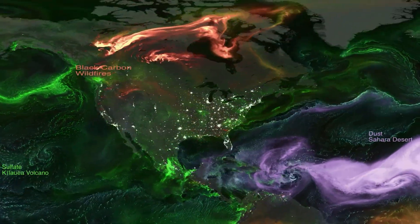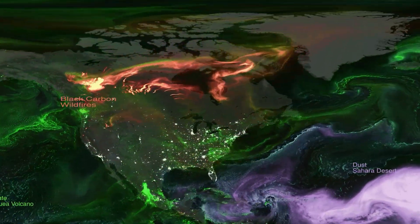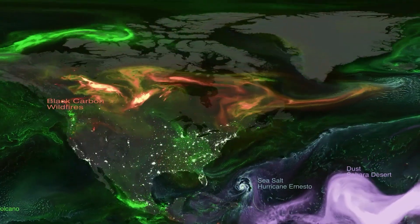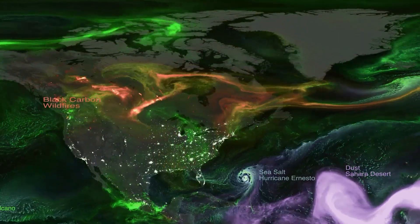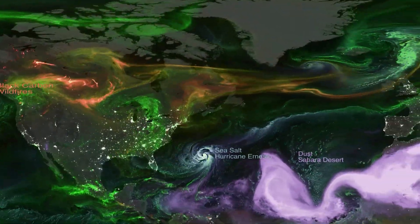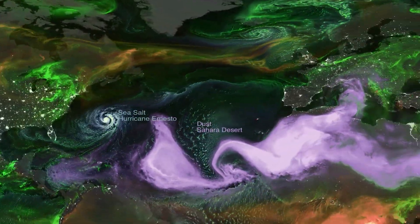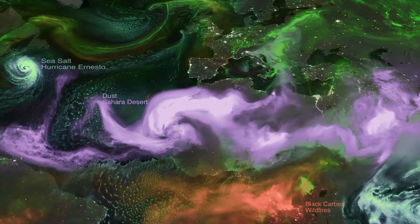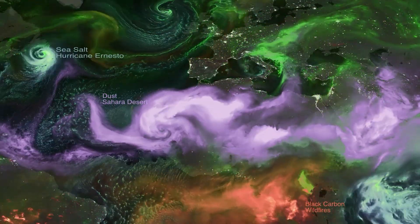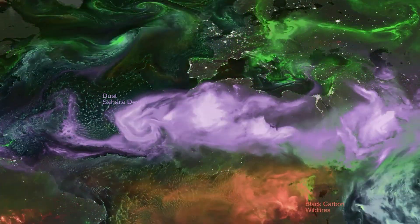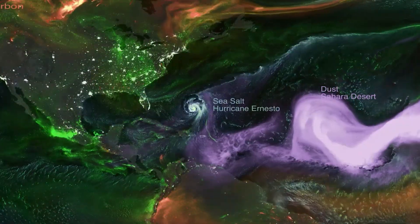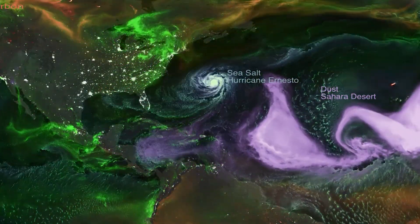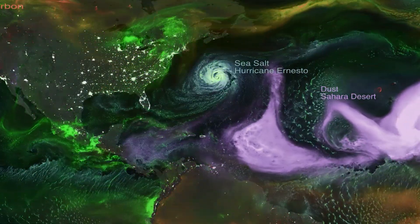The reddish color is carbon aerosols — those come from a lot of different fires around the world. The purplish color is actually dust that comes most notably from the Sahara and lots of other deserts around the world. And that blue color is sea salt aerosol that's coming from ocean spray.